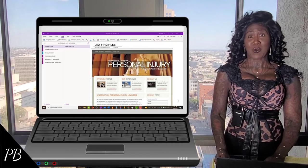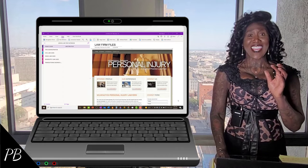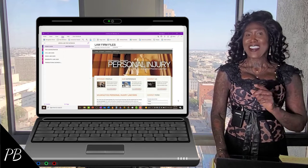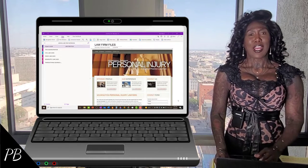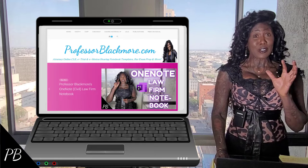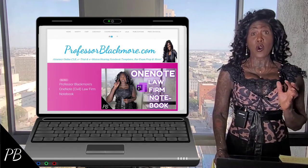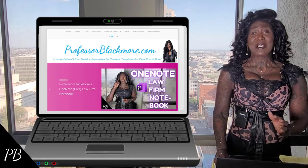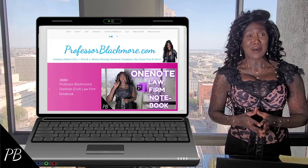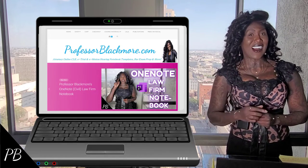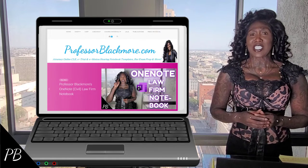Hi there, I'm Professor Blackmore and welcome back to my channel. Today I'm reporting to you again from inside of my Professor Blackmore's OneNote Civil Law Firm Notebook. If you'd like to purchase a copy of my pre-made OneNote Civil or Criminal Law Firm Notebook, please visit me on my website at ProfessorBlackmore.com — I'll place a direct link to my template in the description section below.